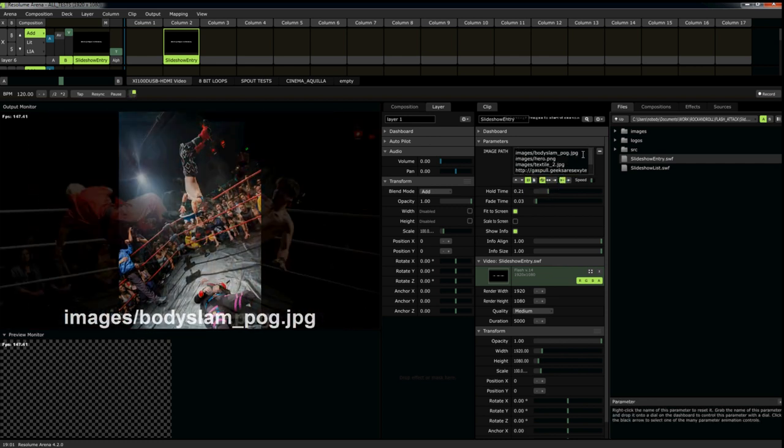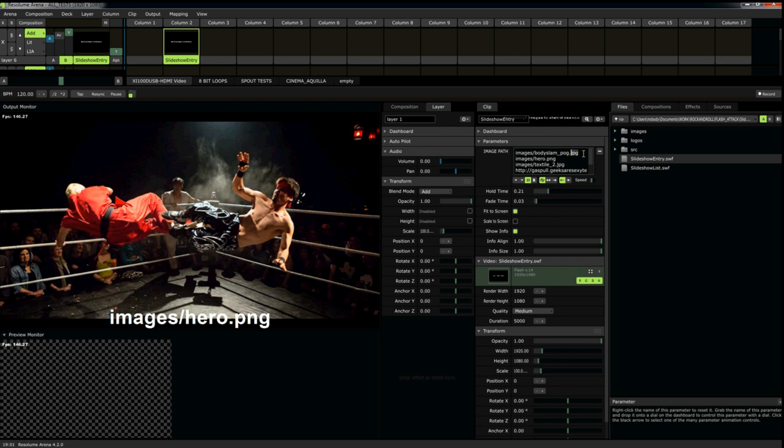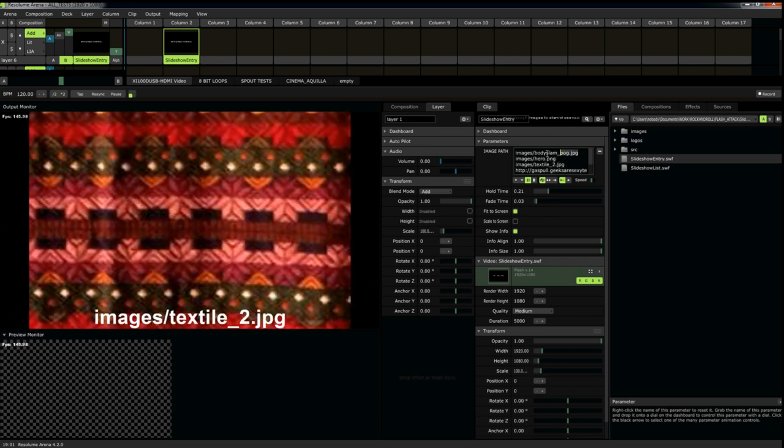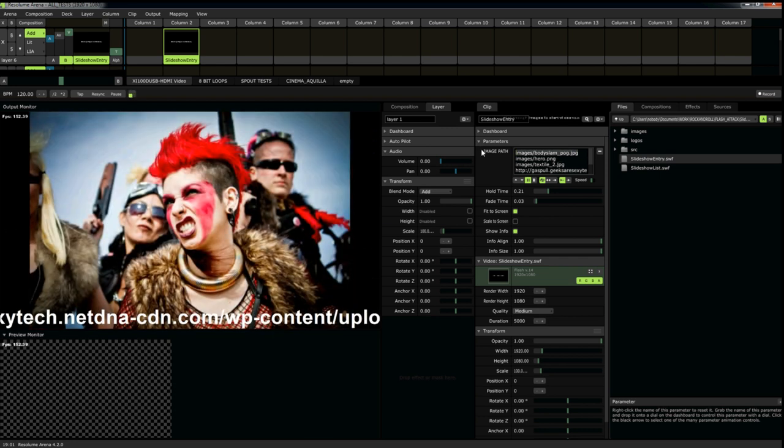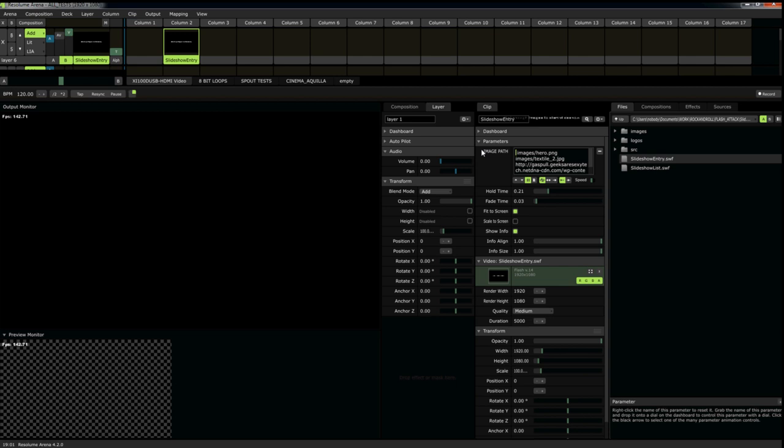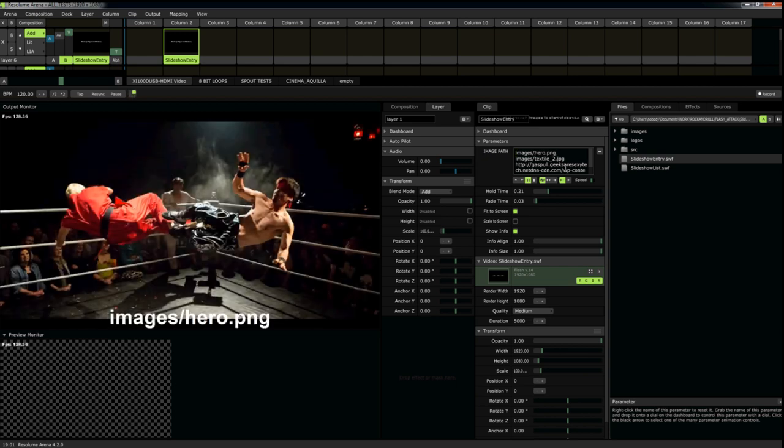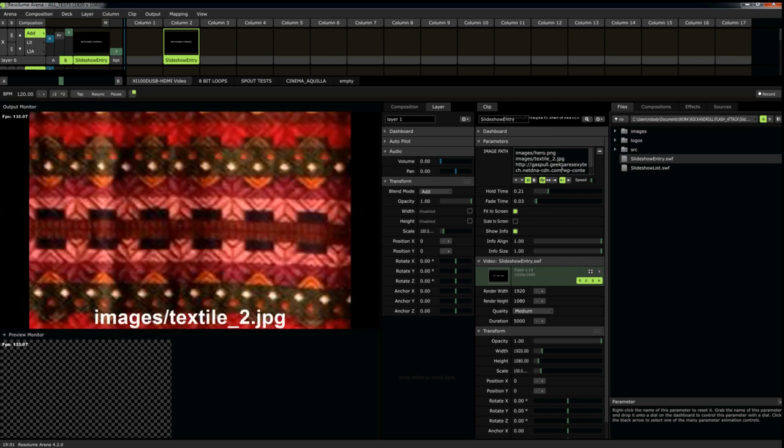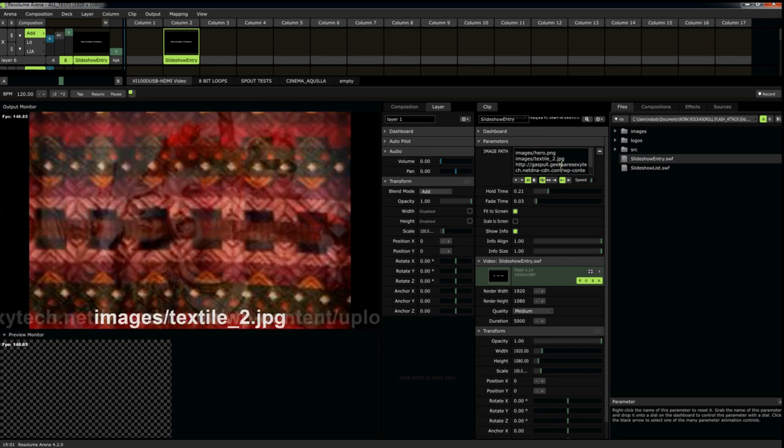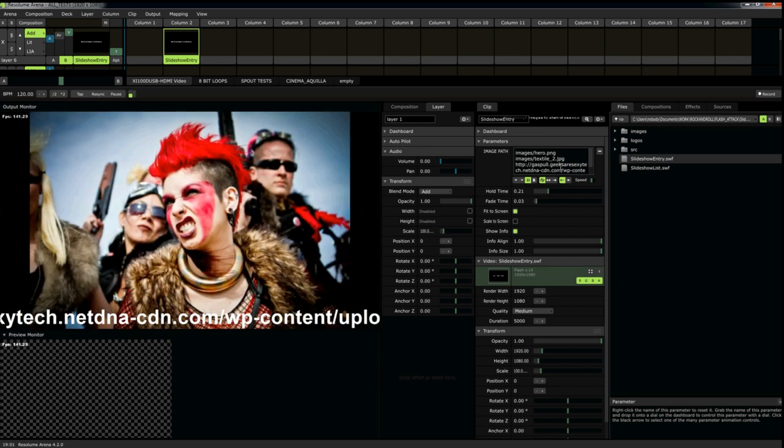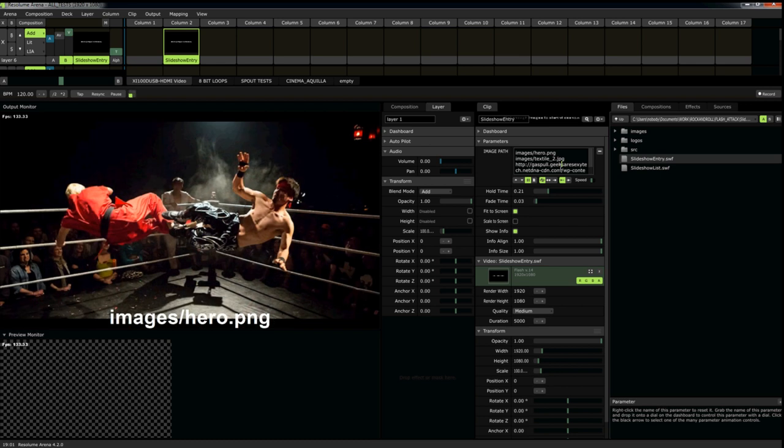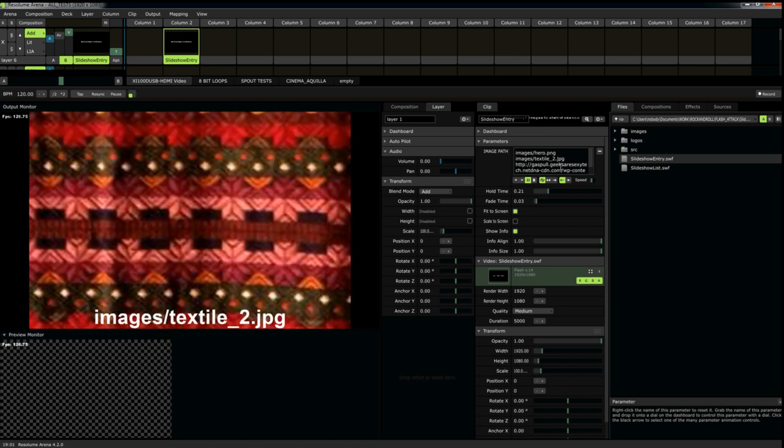And of course, you can also delete images as well. So, you can see, this is a very flexible and very robust way to import your images.